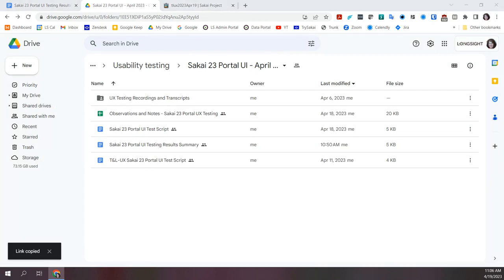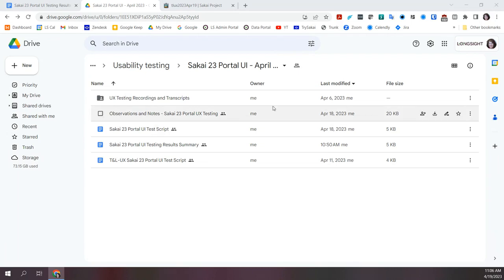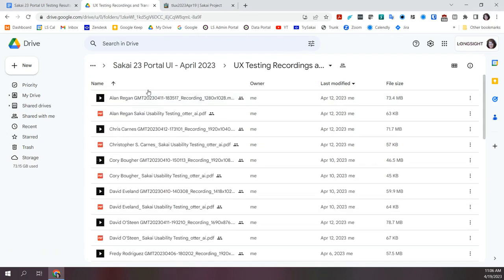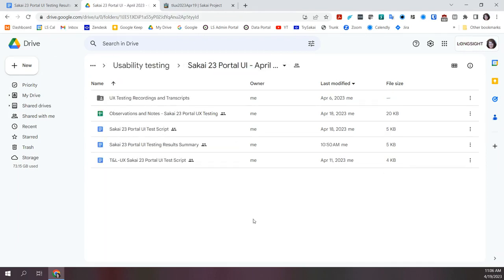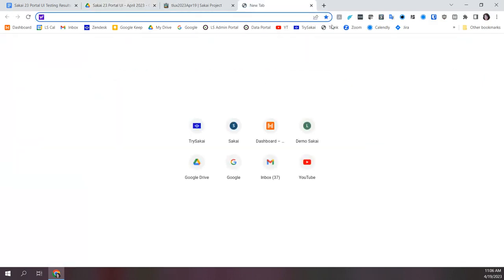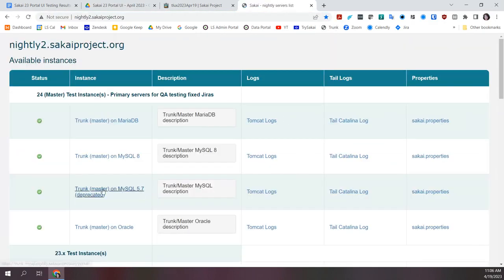The recordings and transcripts are all available if you really have the time. They're from Otter — not perfect but okay. For the summary, these are my observation notes and then the results I've summarized in a more narrative form. I think most of you have seen the new UI, so let me go and review it briefly.